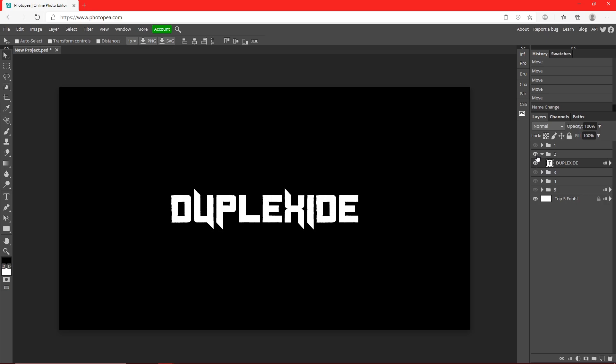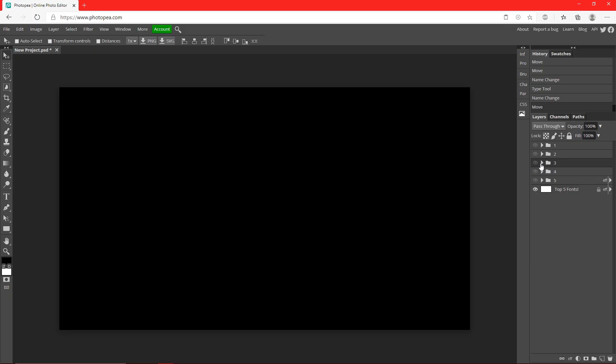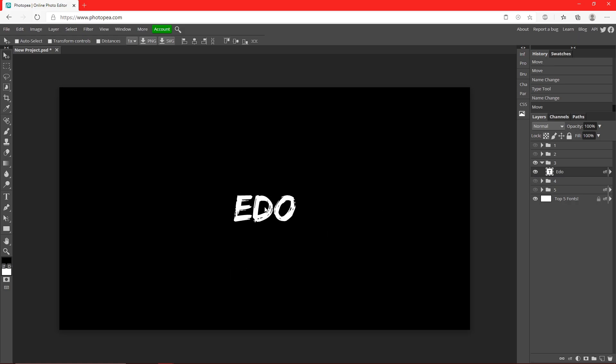For number three, it's going to be Edo. Not really sure how to say it. This one has a pretty cool vibe as well. It has a brush stroke look, kind of grungy. I guess that's the right word.